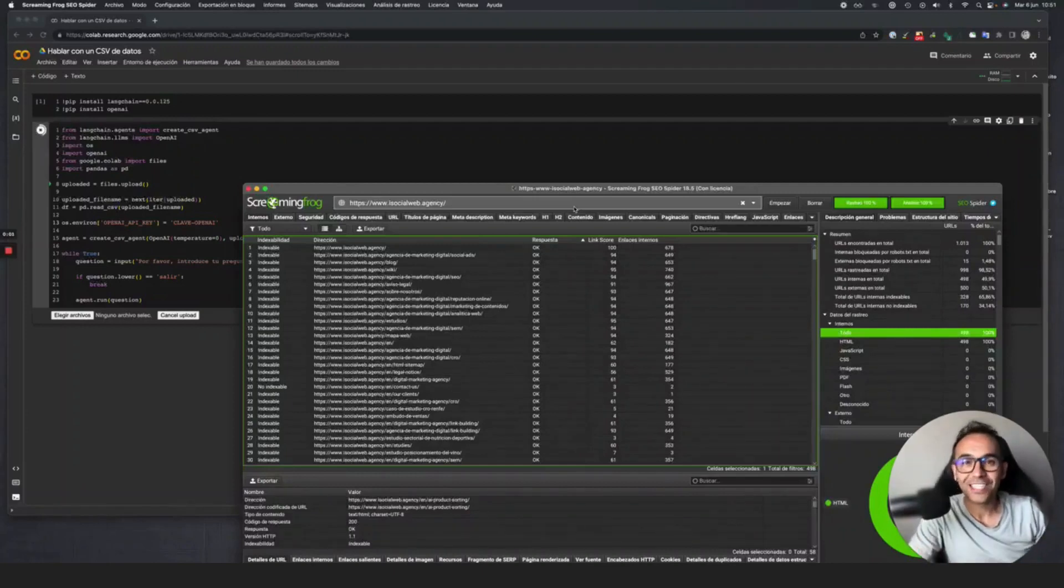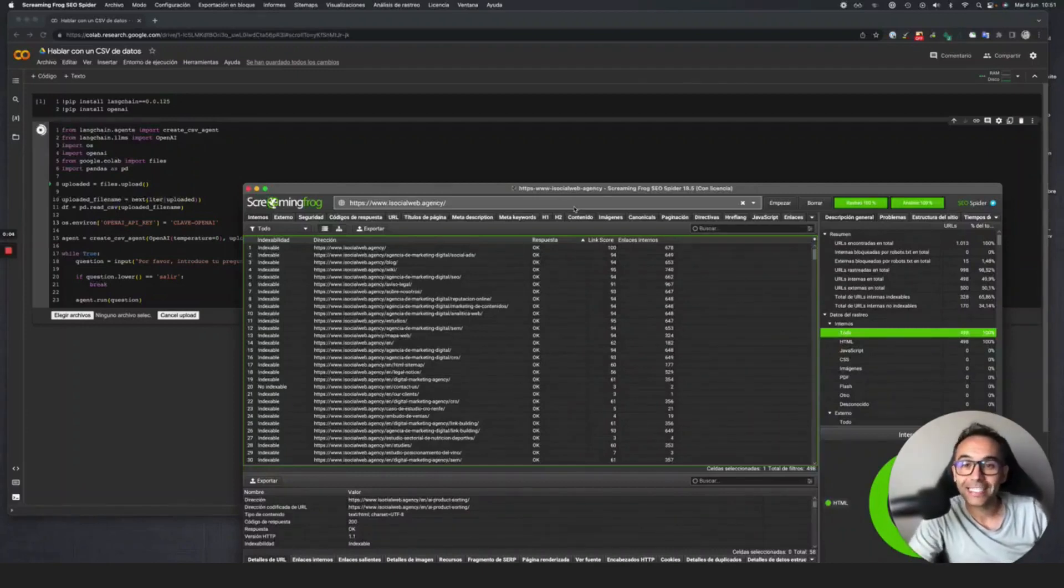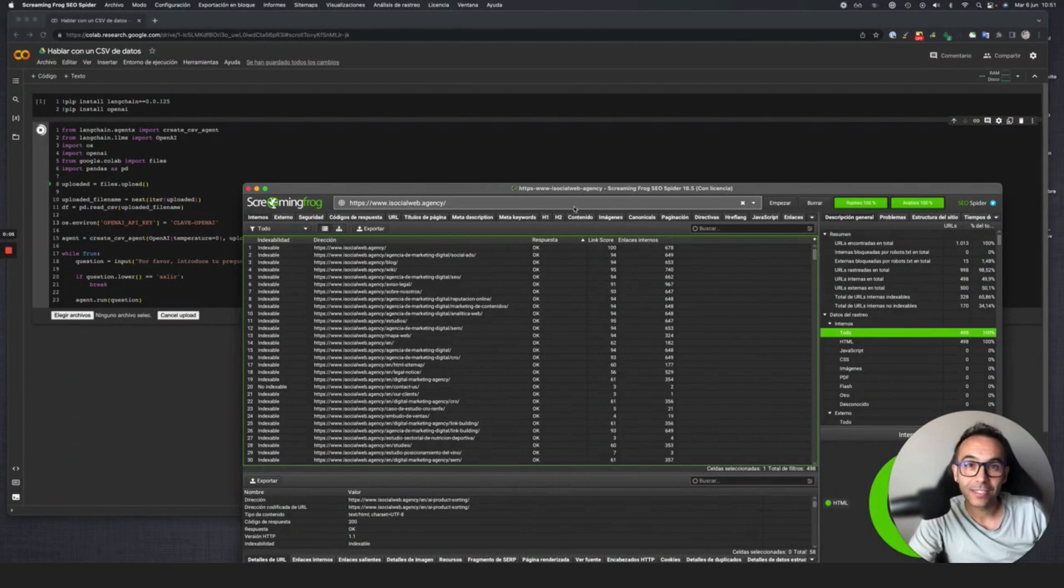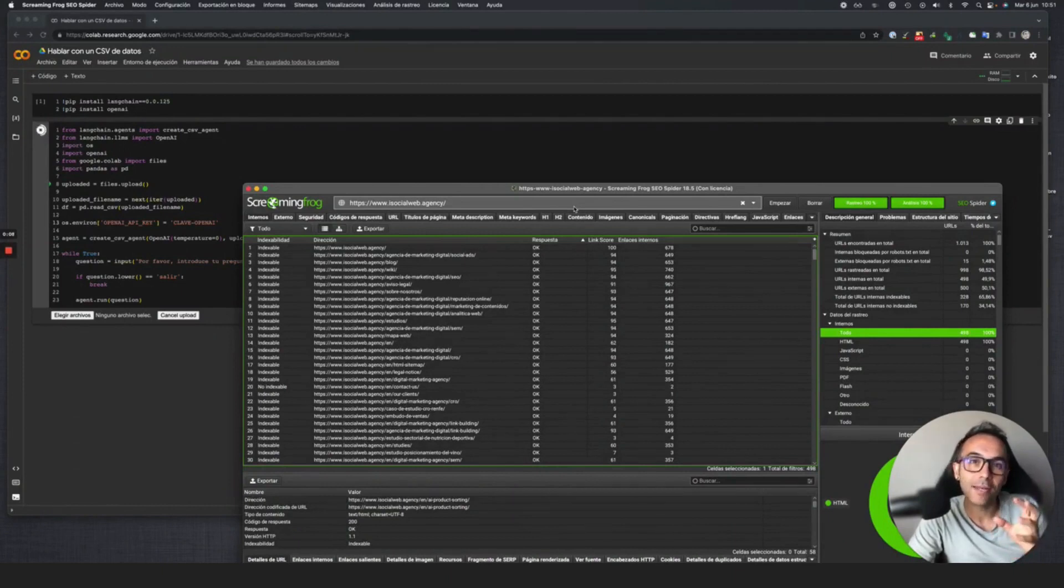Good morning everyone and welcome to another video from the iSocial Web channel. In this case, we're going to look at a practical AI case of how to communicate with our data.